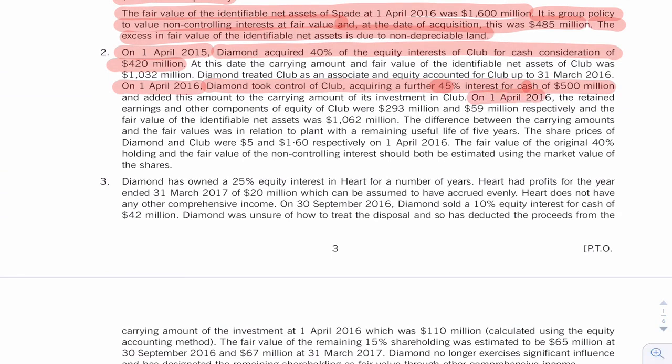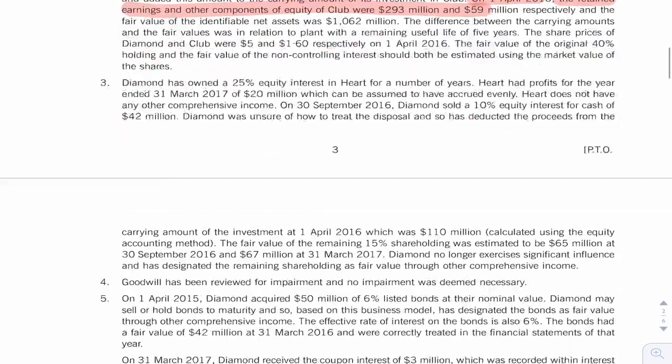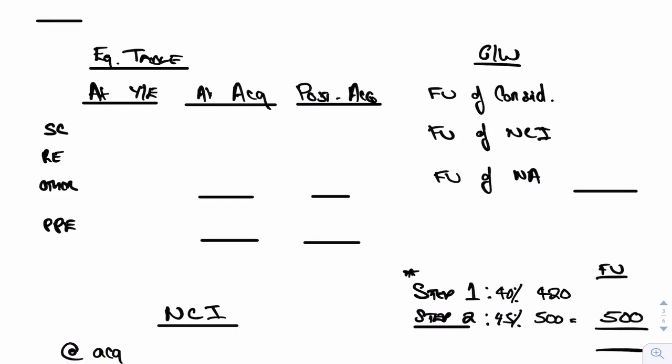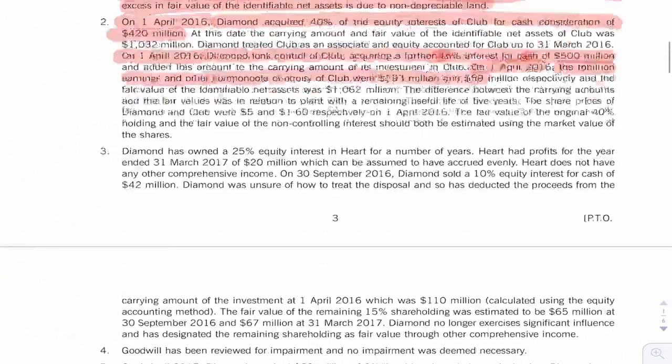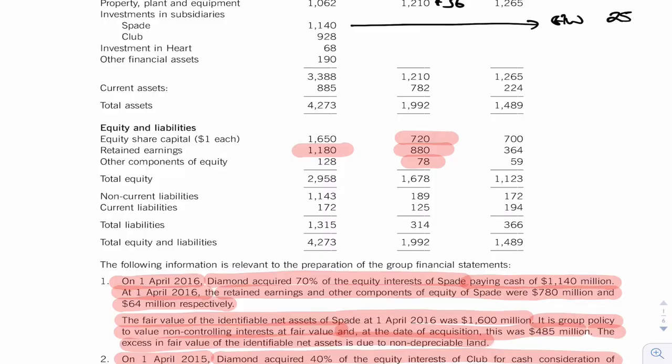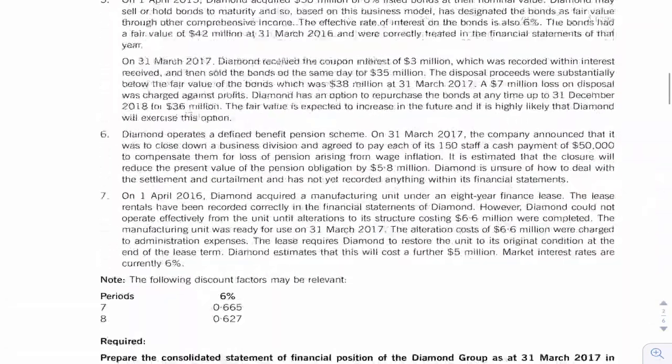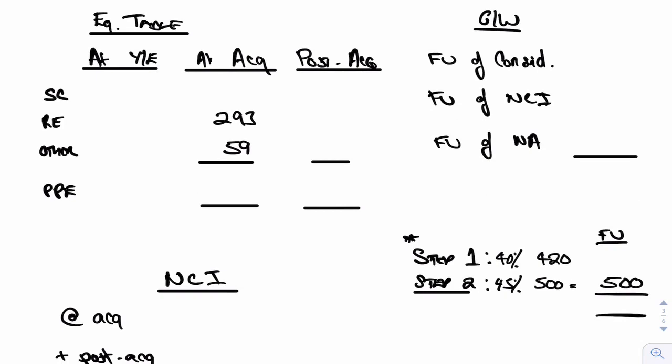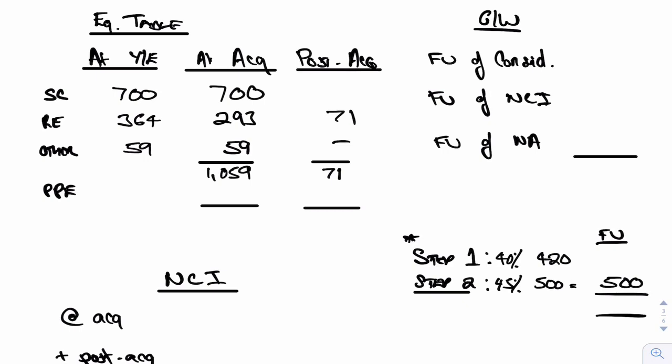On the first of April 2016, the retained earnings and other were 293 and 59. So that's for the equity table, isn't it? 293 and 59 at acquisition. I now want to put the year-end figures in. So I now know it's a sub, 700, 364, and 59. I presume that the 700 was the same there. So I'm getting somewhere now. That's a difference of 71, that's a difference of nothing. So that's 71. I can add all of the at acquisition down, that gives me a book value of 1052.